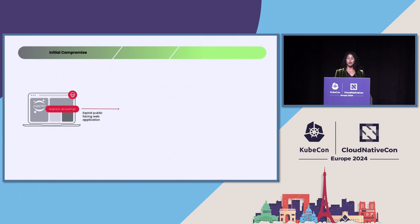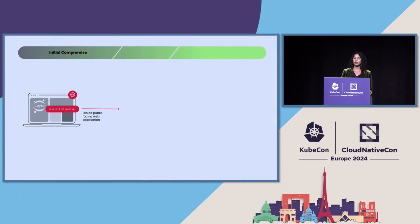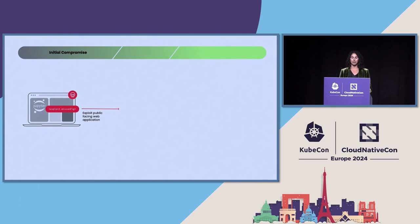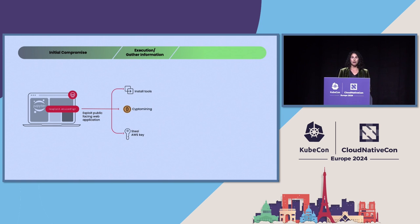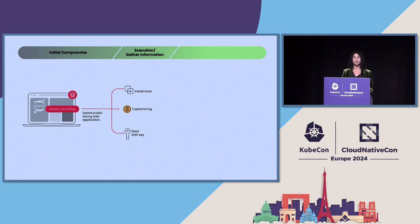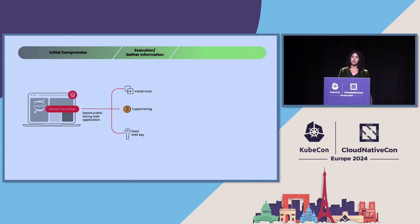This attack started with attackers looking at JupyterLab notebook containers that were deployed in a Kubernetes cluster. And they exploited vulnerabilities on those to get their initial access. From there, they utilized scripts to search for AWS credentials in a bunch of locations, including instance metadata, Docker containers, and file systems.